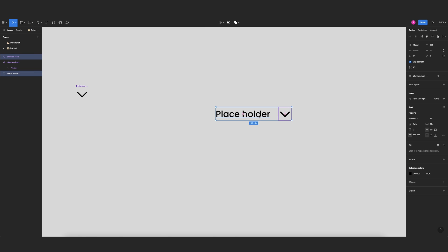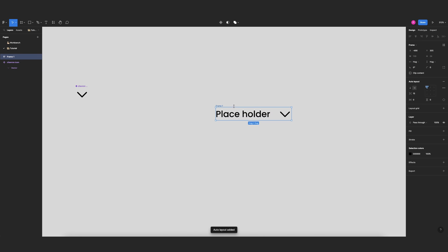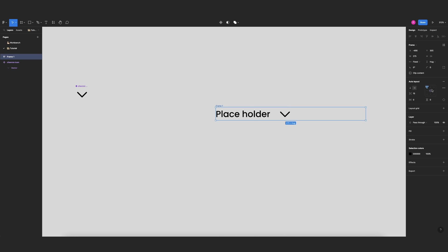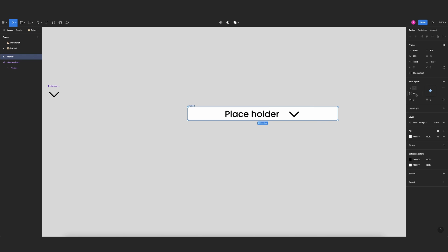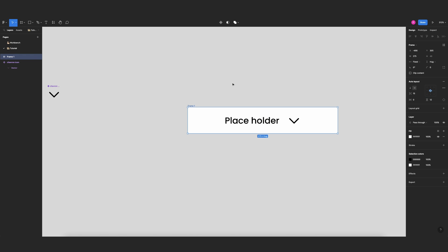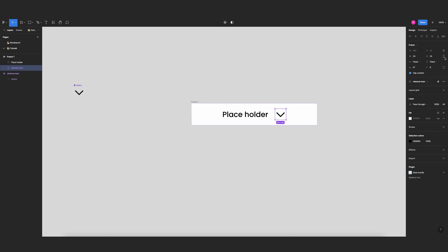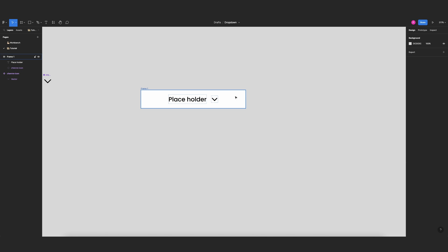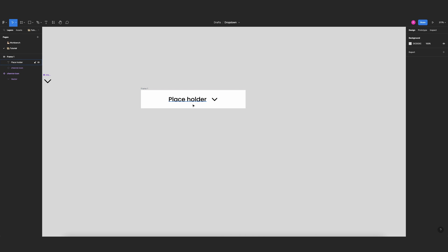I'll put these two under an auto layout. I want this auto layout to have a width of 275, centered with a solid white background, and a top and bottom padding of 12 pixels. Then I'll make the icon a little bit smaller — I'll change it to 18. To make it look centered, I need to add some padding to make the text move a little bit toward the center.